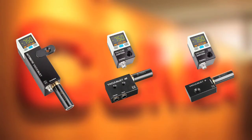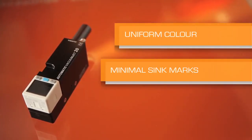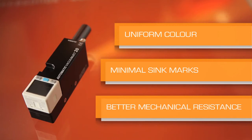Vacuum jet provides benefits for the plastic part: uniform color, minimal sink marks, and better mechanical resistance.